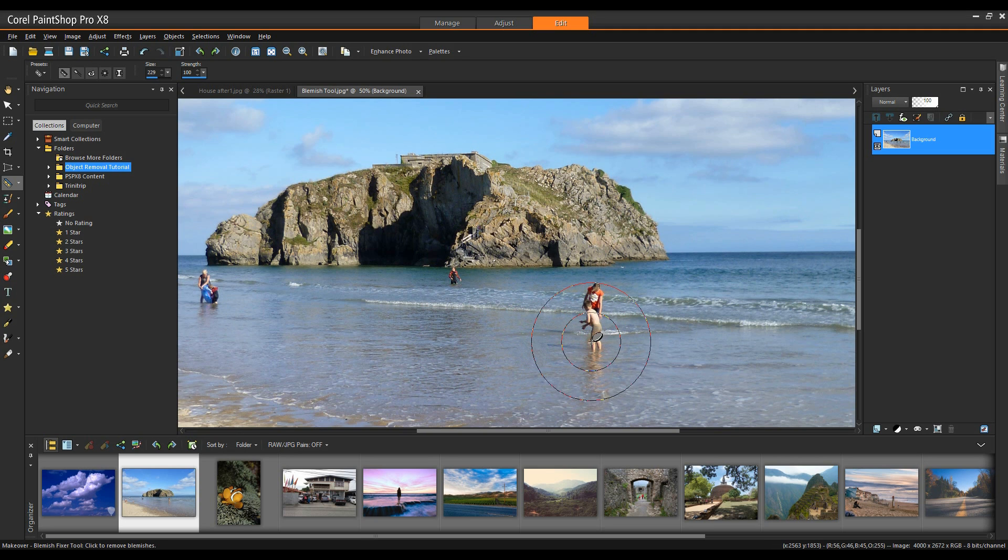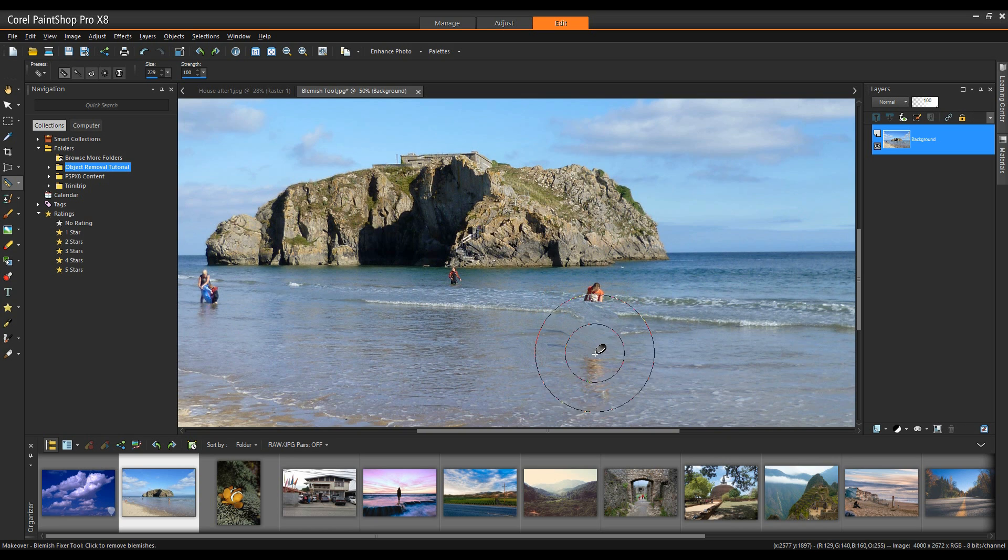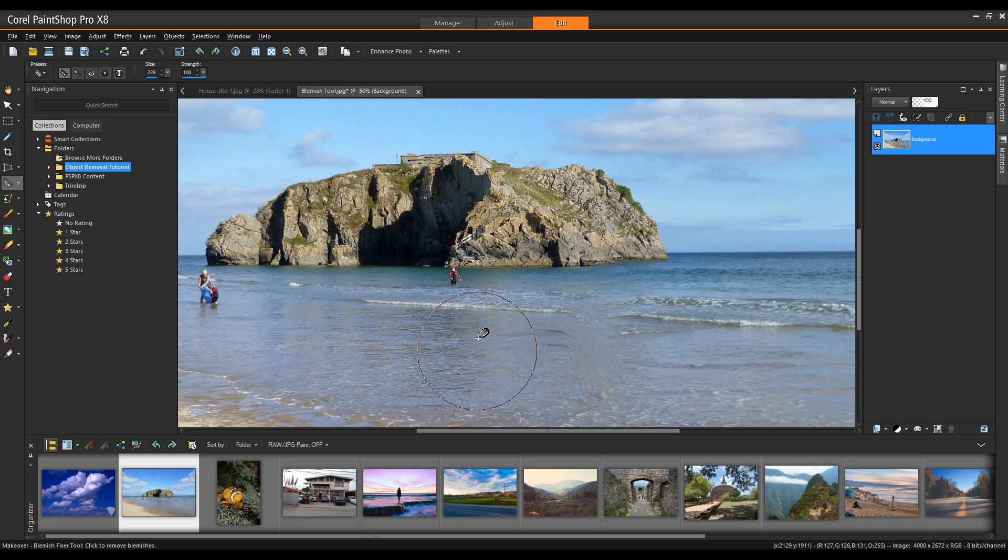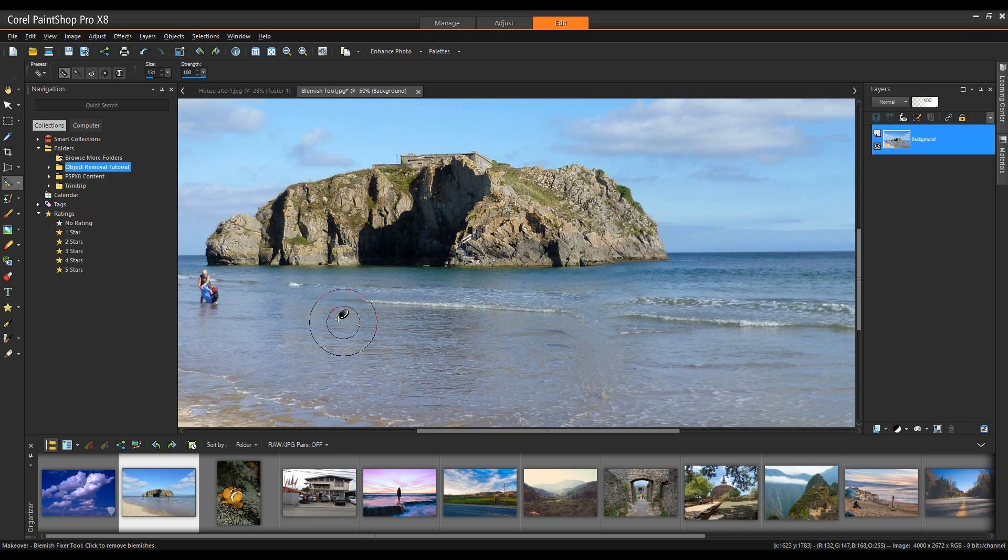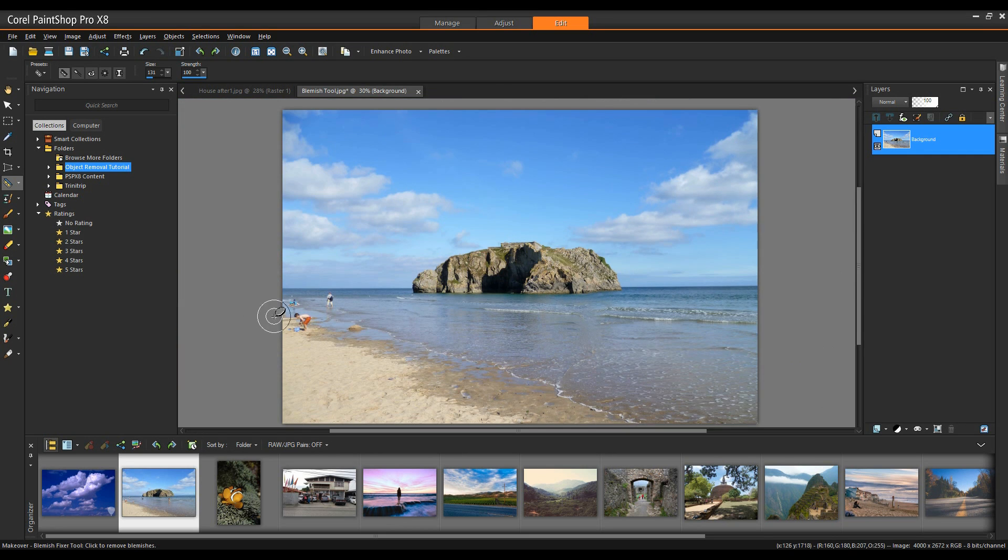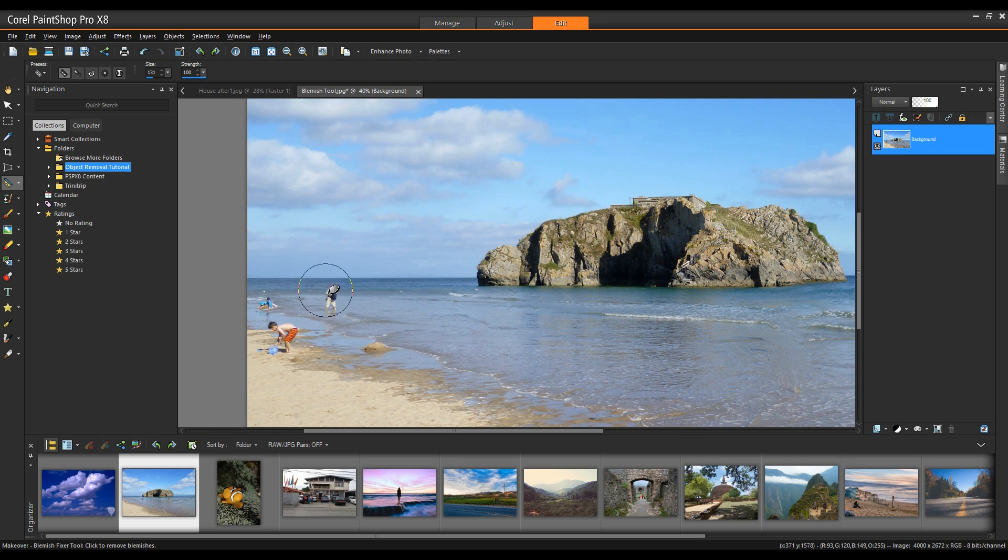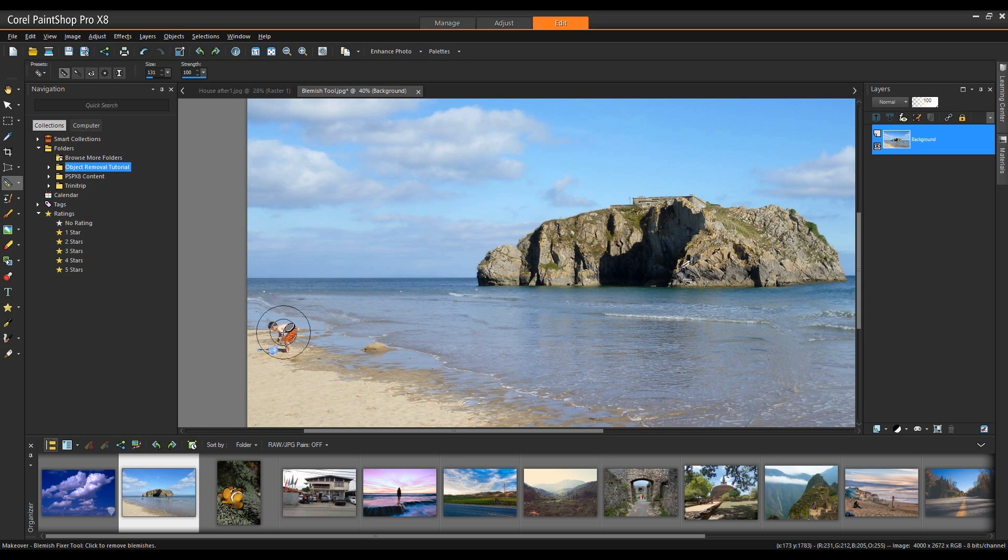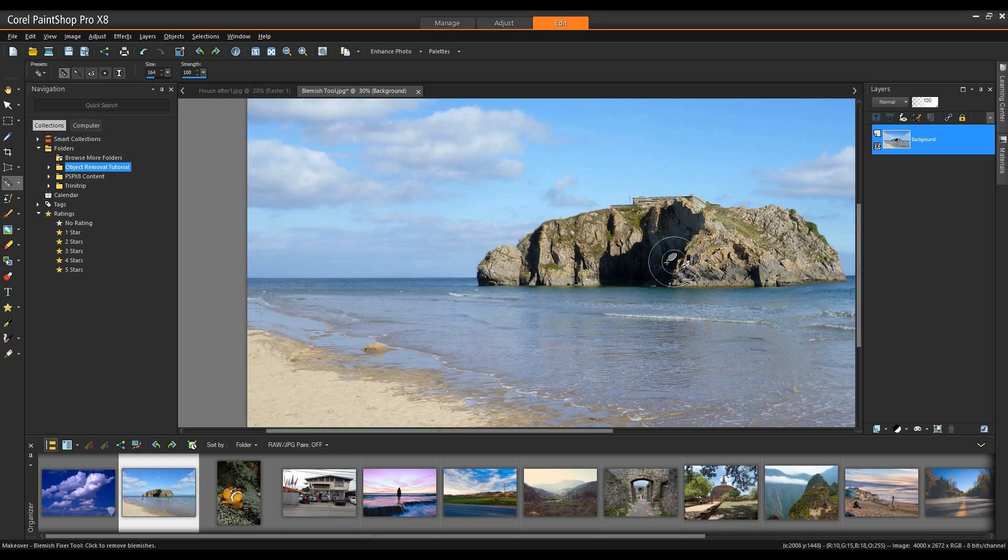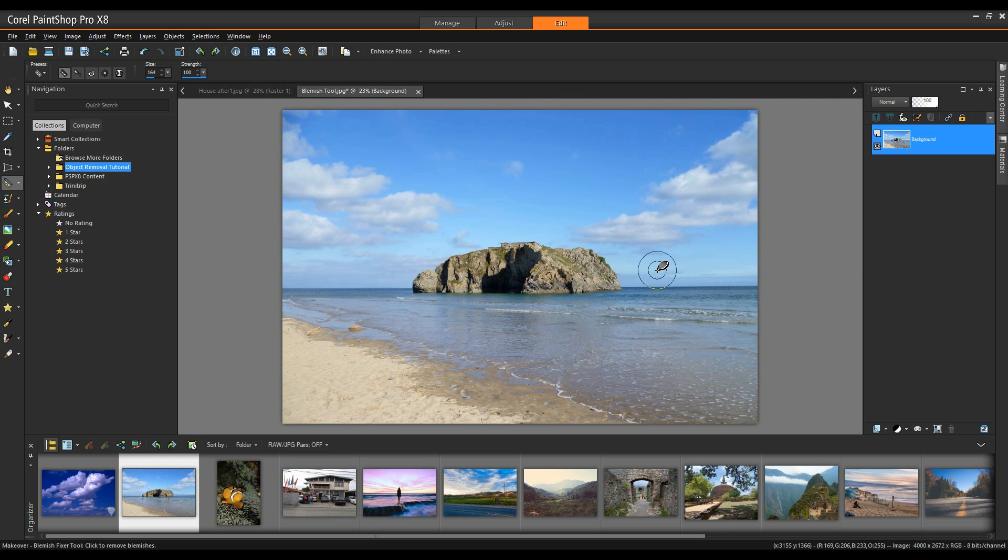For this object I'm going to make my brush a little bit bigger and it's simply a matter of clicking in here and very easy it's removed that element for me. Make it a little bit smaller and as you can see I can very quickly go around the image and remove the elements that I don't want. I'll zoom out a little bit. Make this one a little bit bigger and there you have it. Very quick, very easy and that's all there is to it.